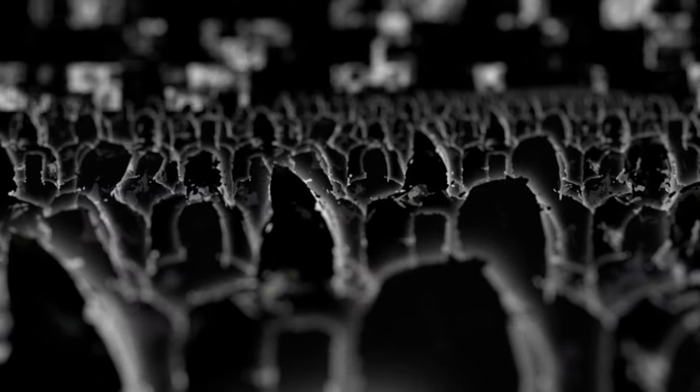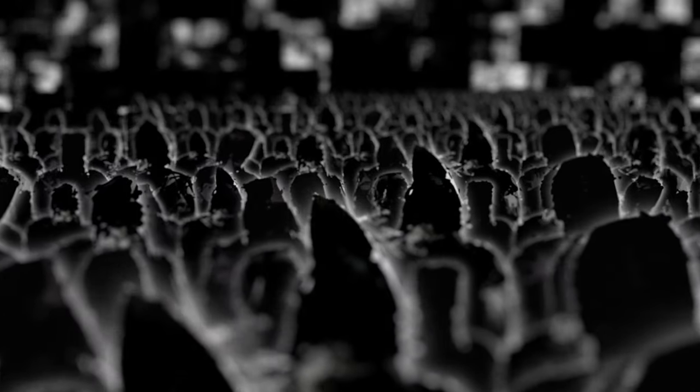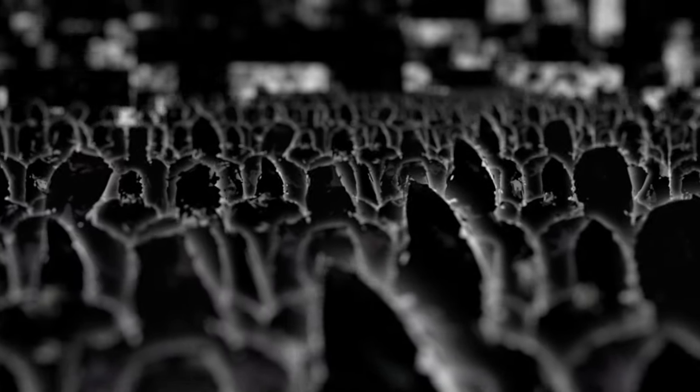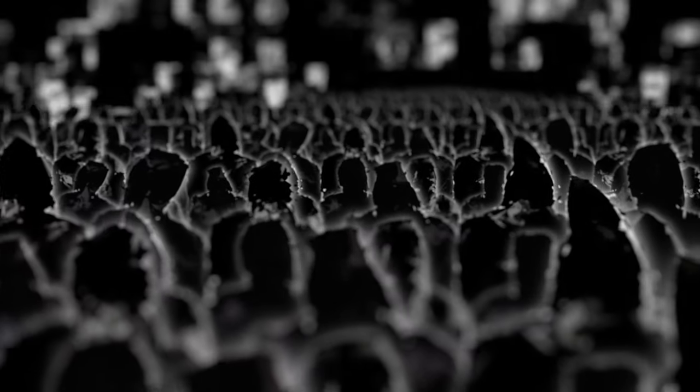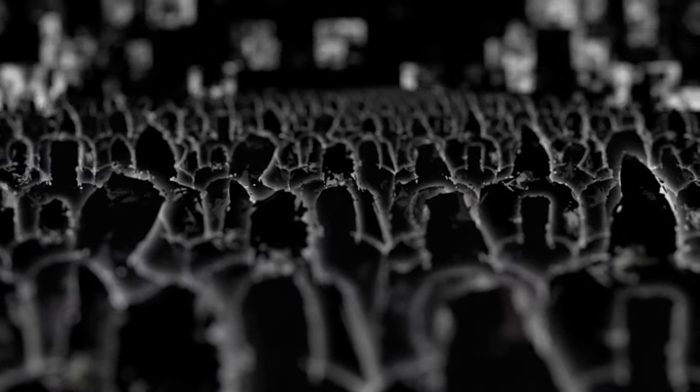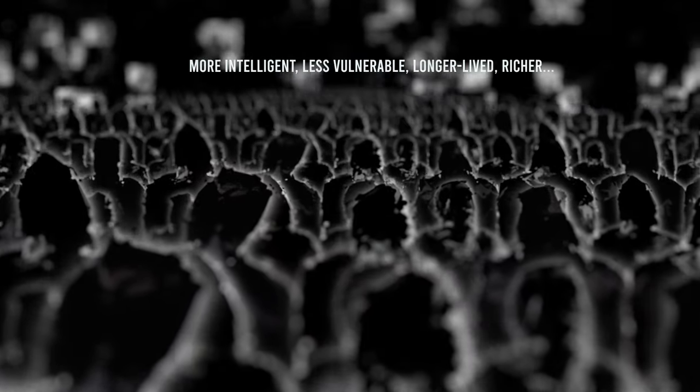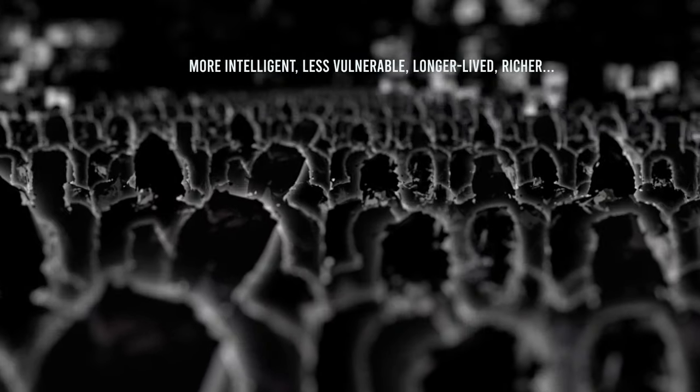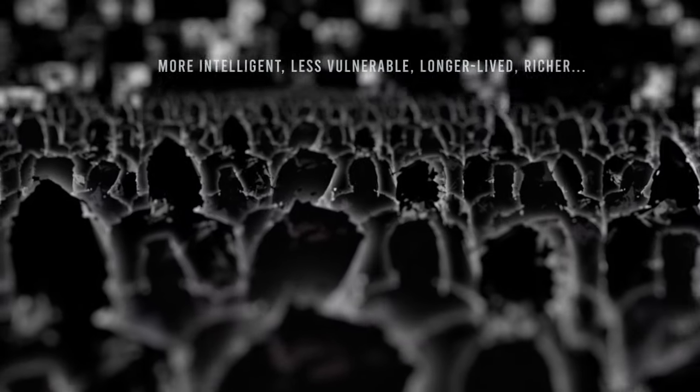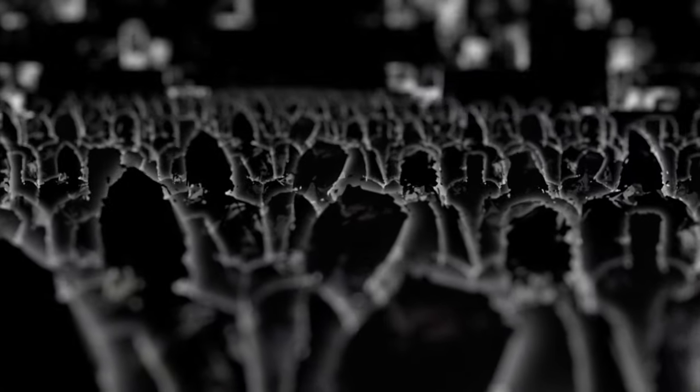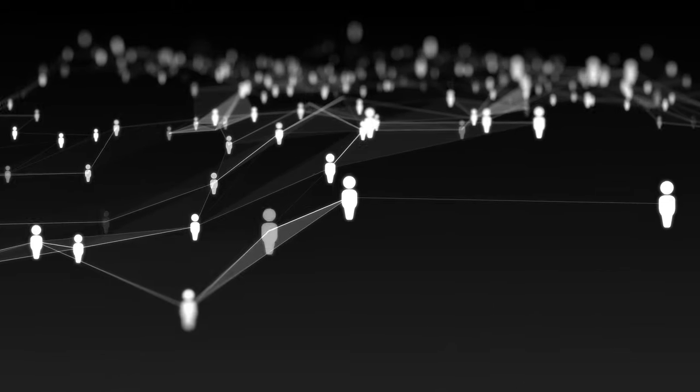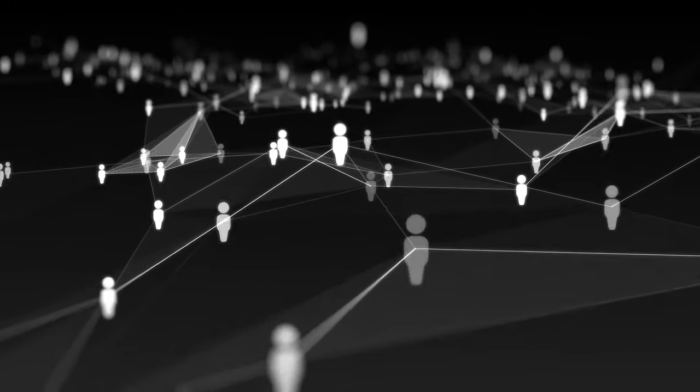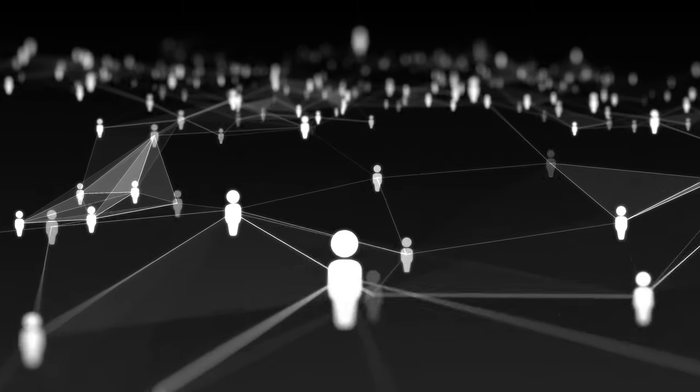The post-human condition would represent the outcome of our species' evolution, a metamorphosis made possible by the alliance between increasingly profound scientific knowledge, capable of unlocking the mysteries of nature and ever more sophisticated technical manipulation skills. This would be a humanity infinitely more intelligent, less vulnerable, longer-lived, richer, endowed with extended sensory abilities and augmented physical capabilities. It would be an unrecognizable and presently unimaginable humanity.